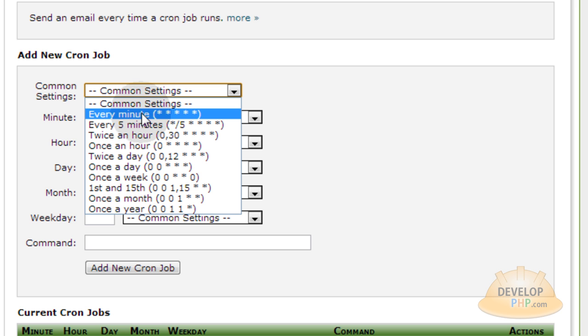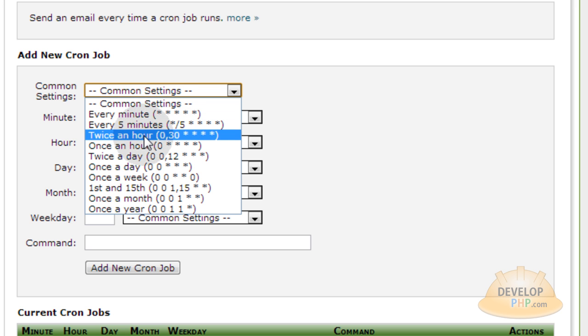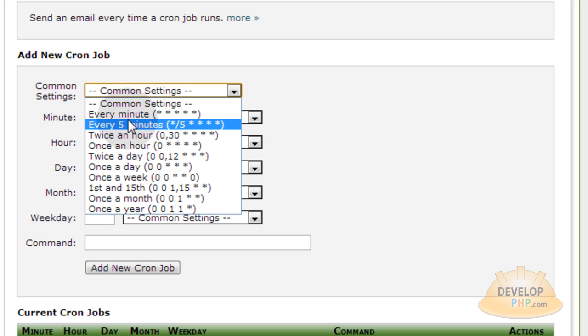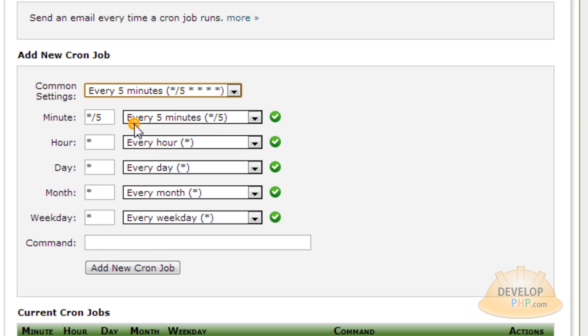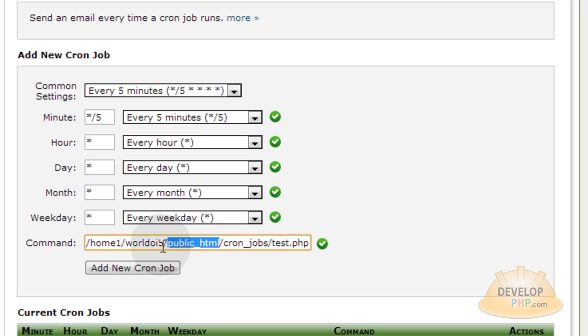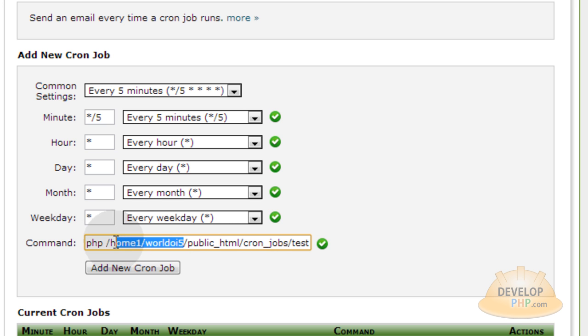So let's create another one. Every five minutes, you want this one to run. Or you can set it to every 10 minutes, whatever you want. I'm going to go every five minutes. And here's my command, test dot PHP. In my cron jobs folder, my public HTML folder of my hosting account.